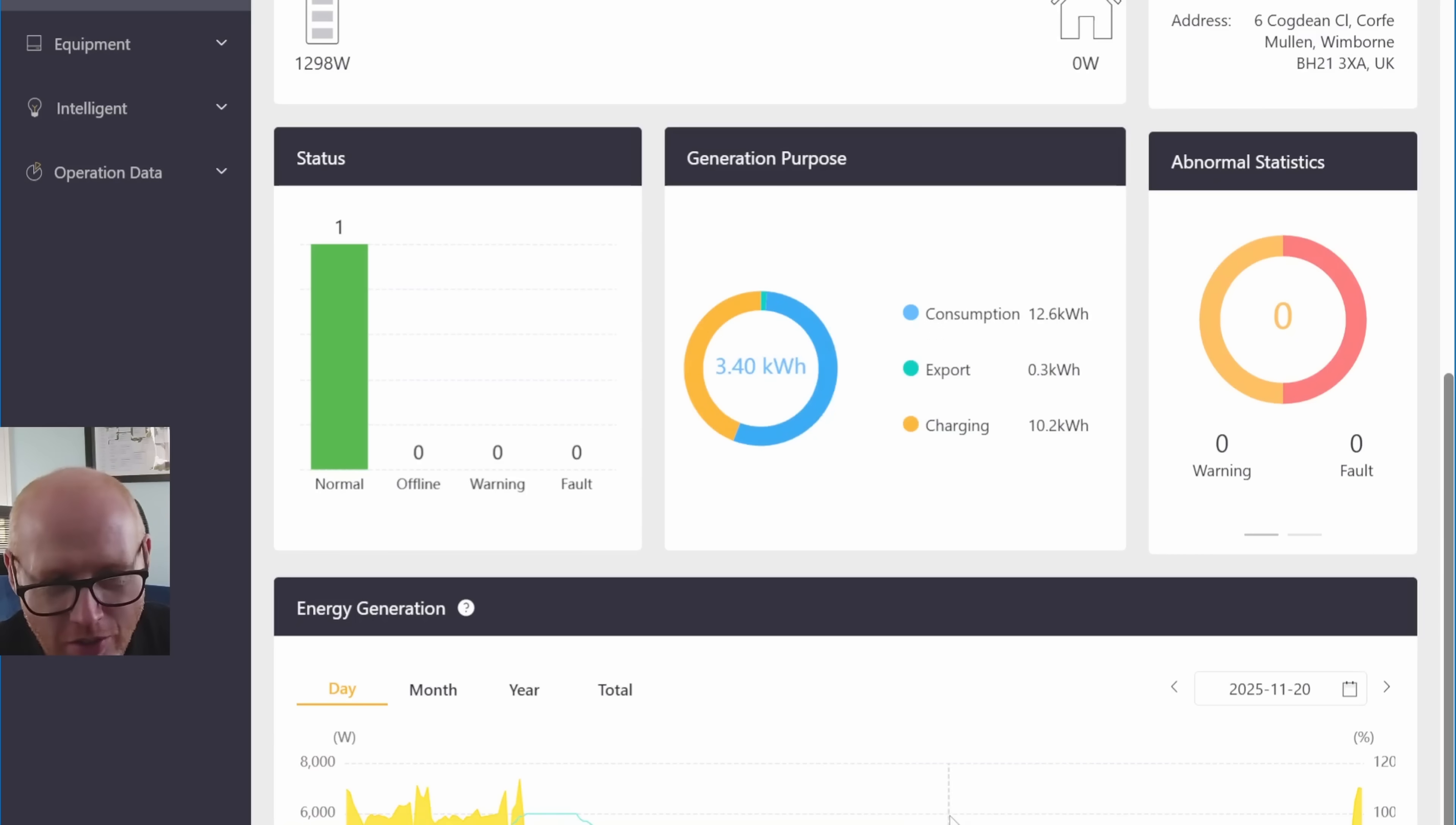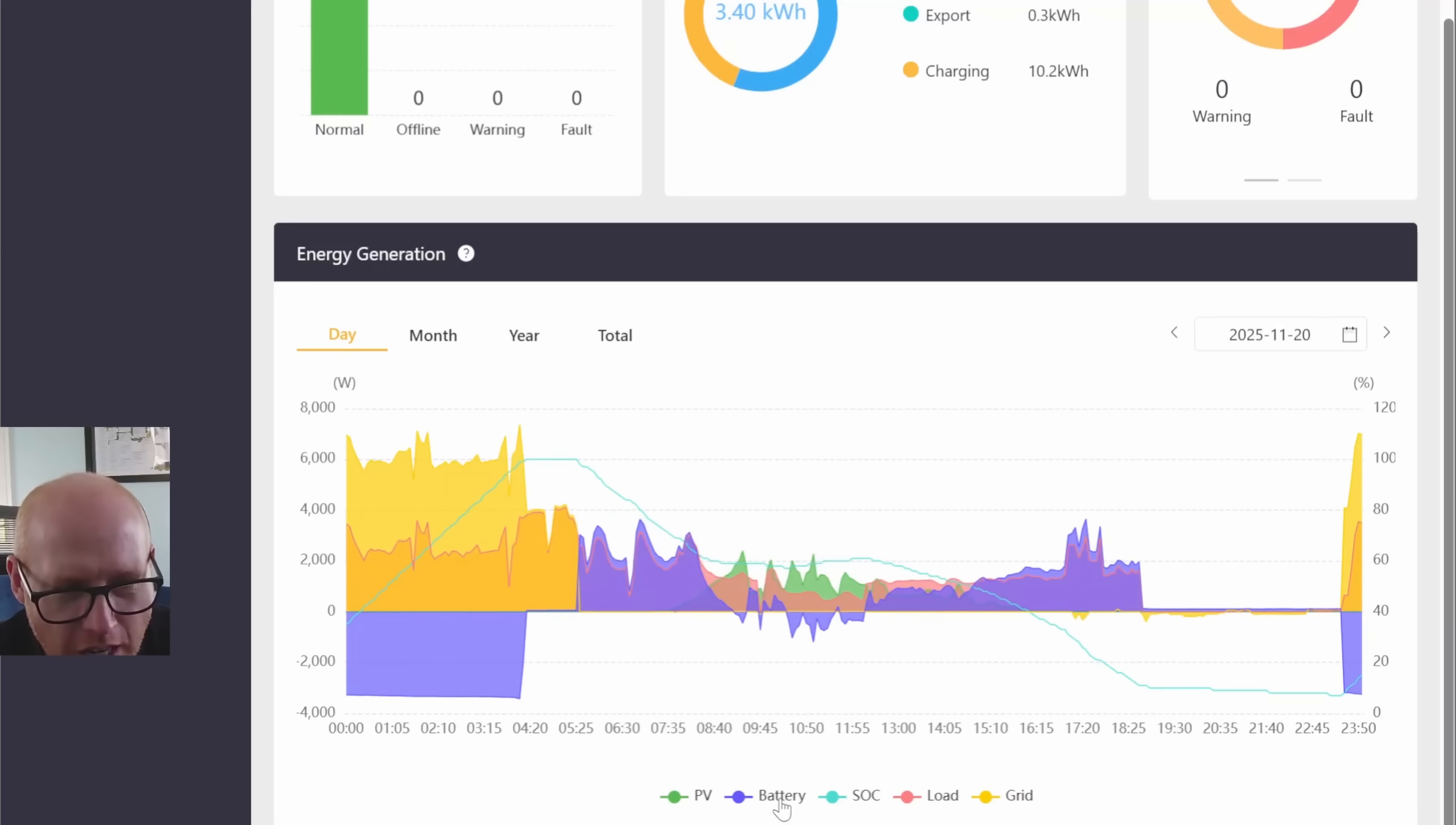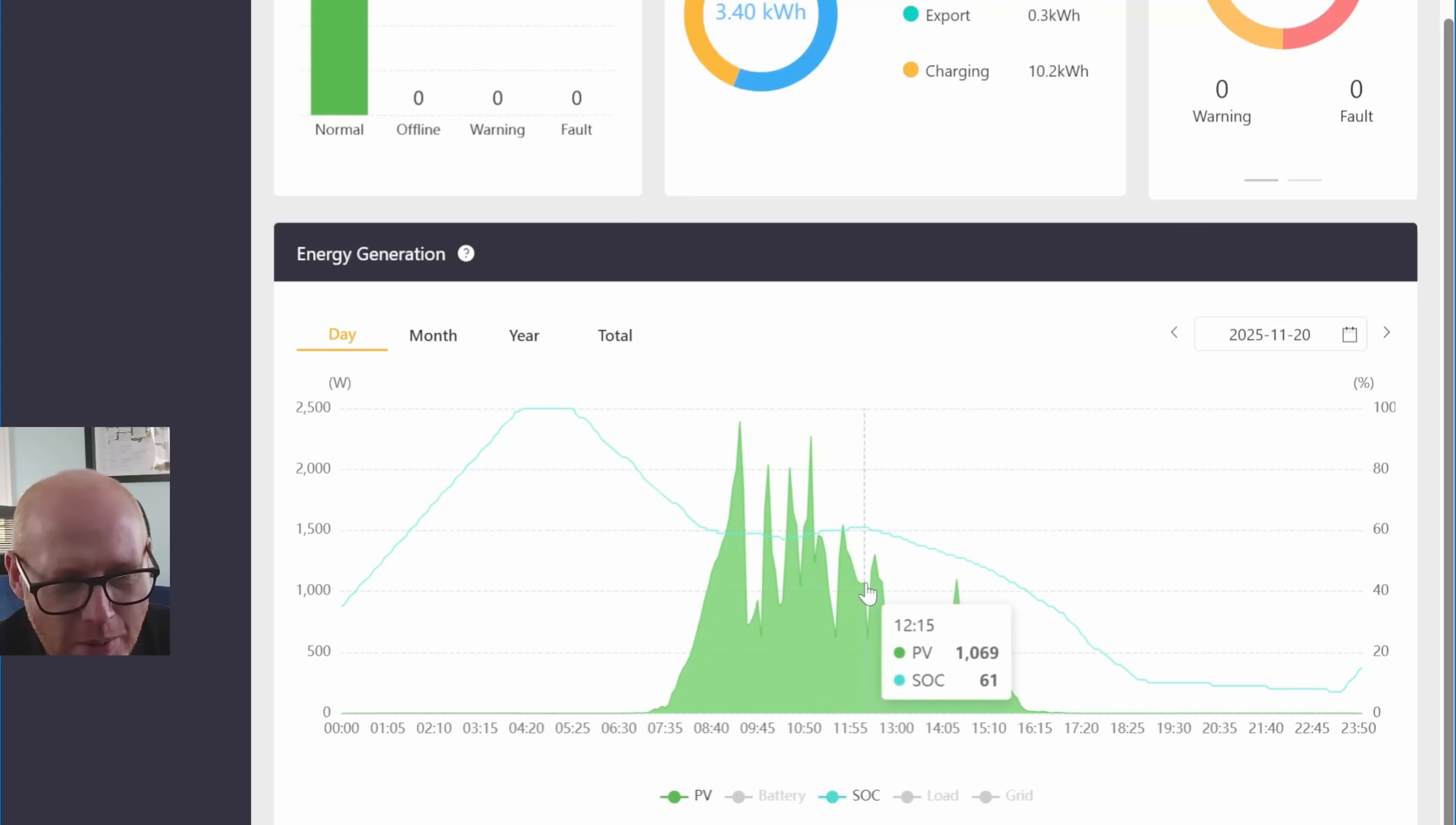This day is the 20th of November from my Sunsynk inverter. You can see the battery charging and then starting to discharge from 5:30. The green shows the solar generation, and the blue line shows my battery discharging, then stabilizing with a bit of charge and a bit of solar.